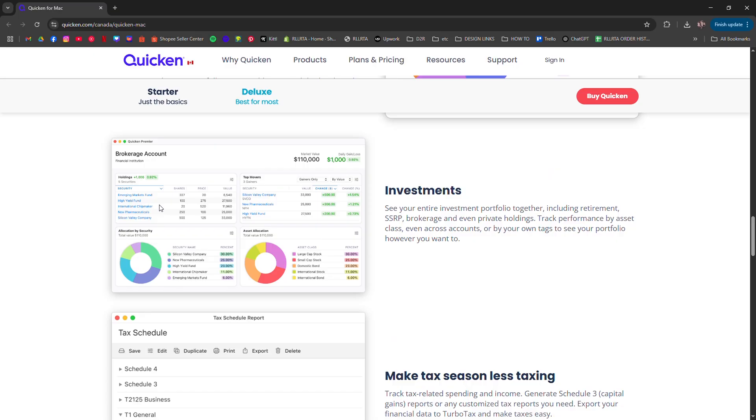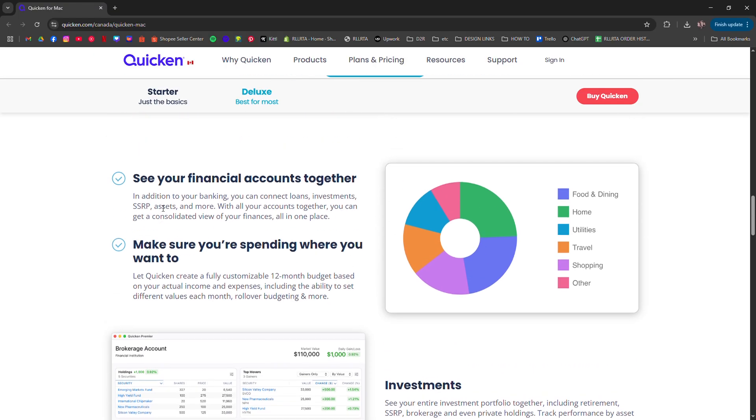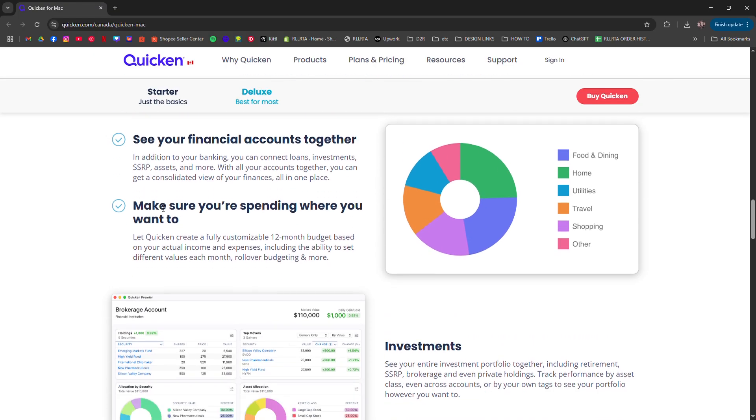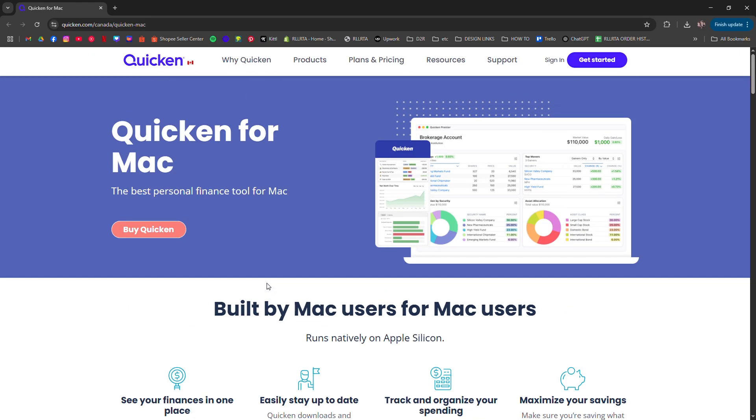Unlike the Windows version, Quicken for Mac has a cleaner, more modern layout, but slightly fewer advanced features, though it still handles all the basics very well.